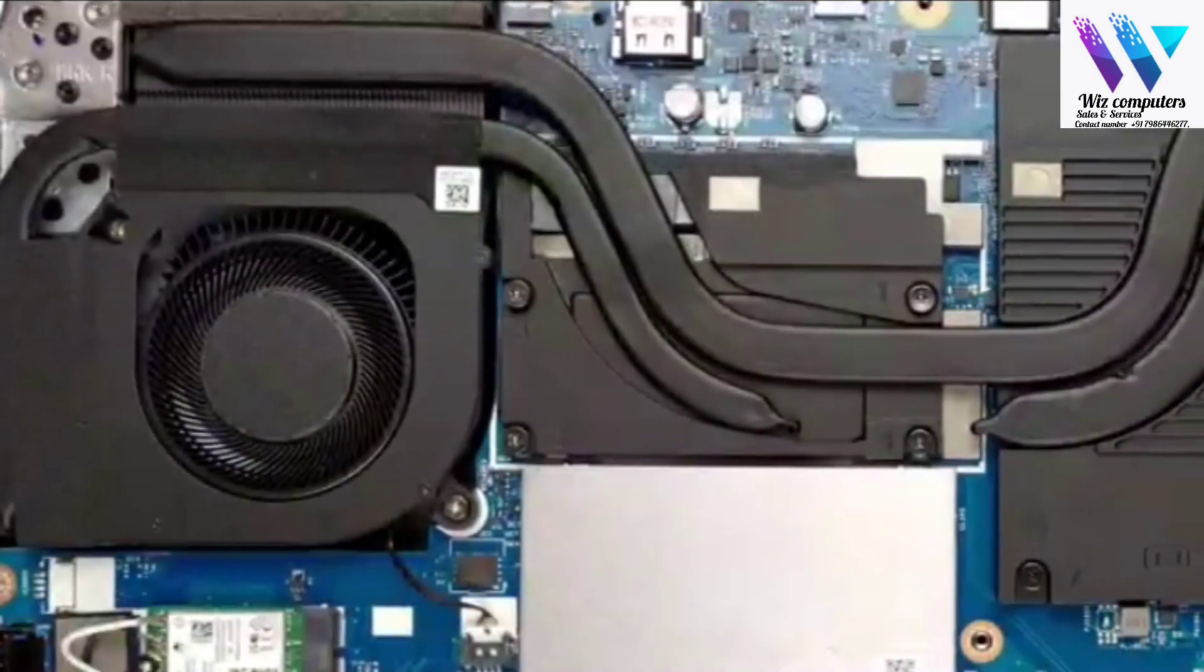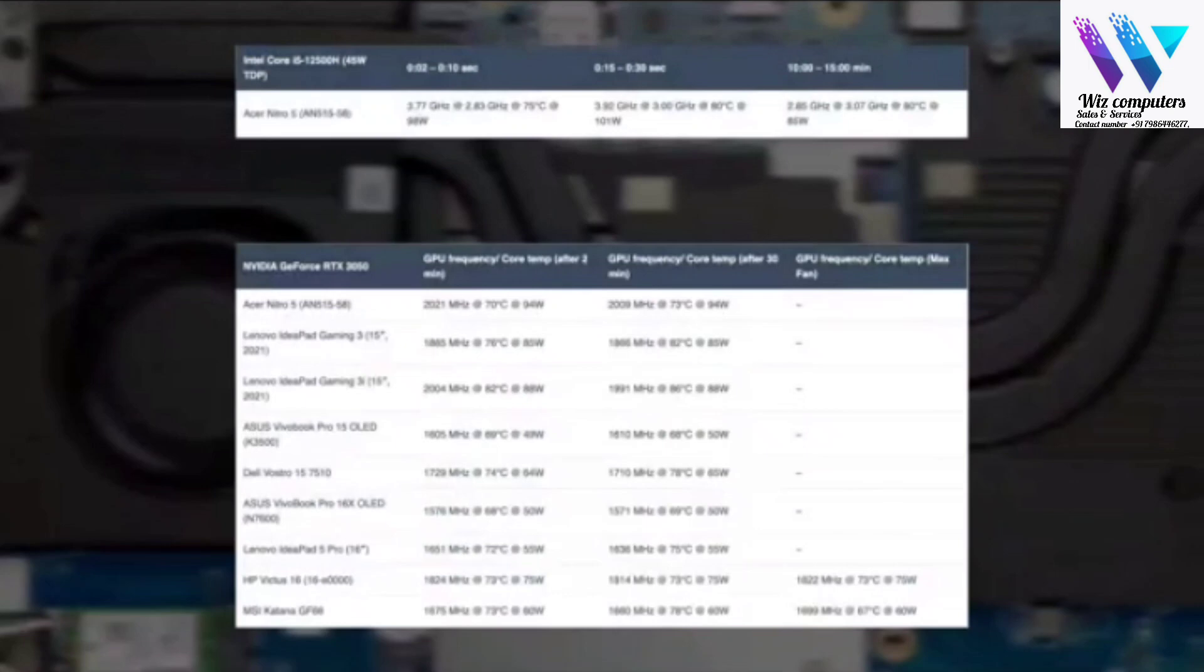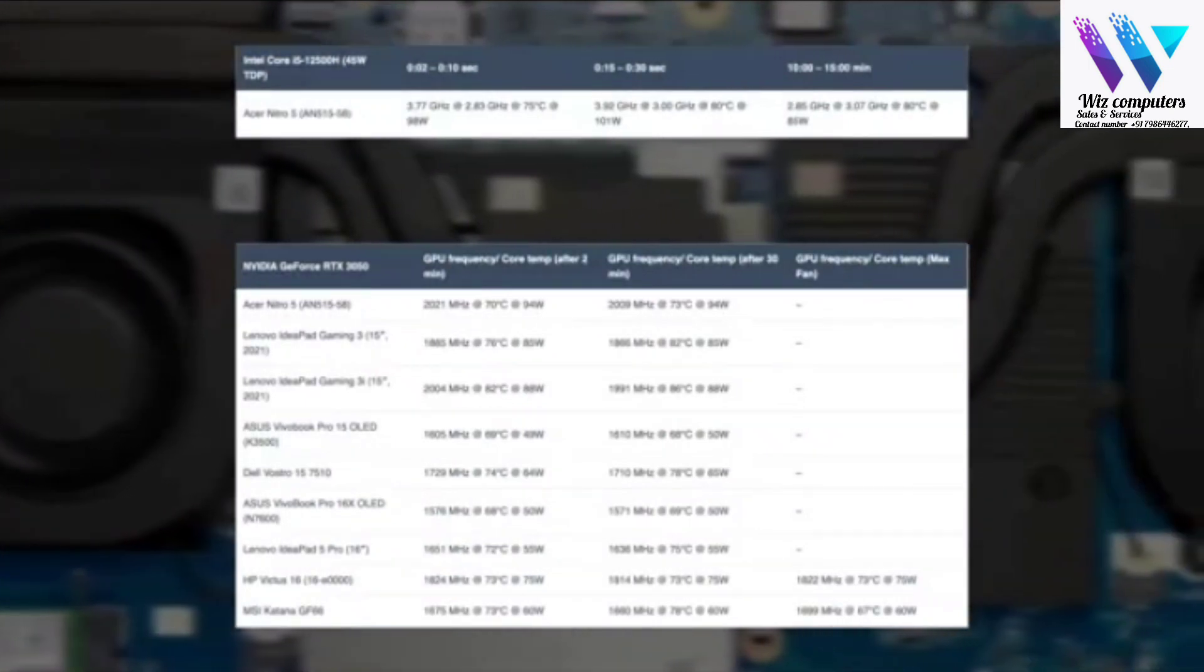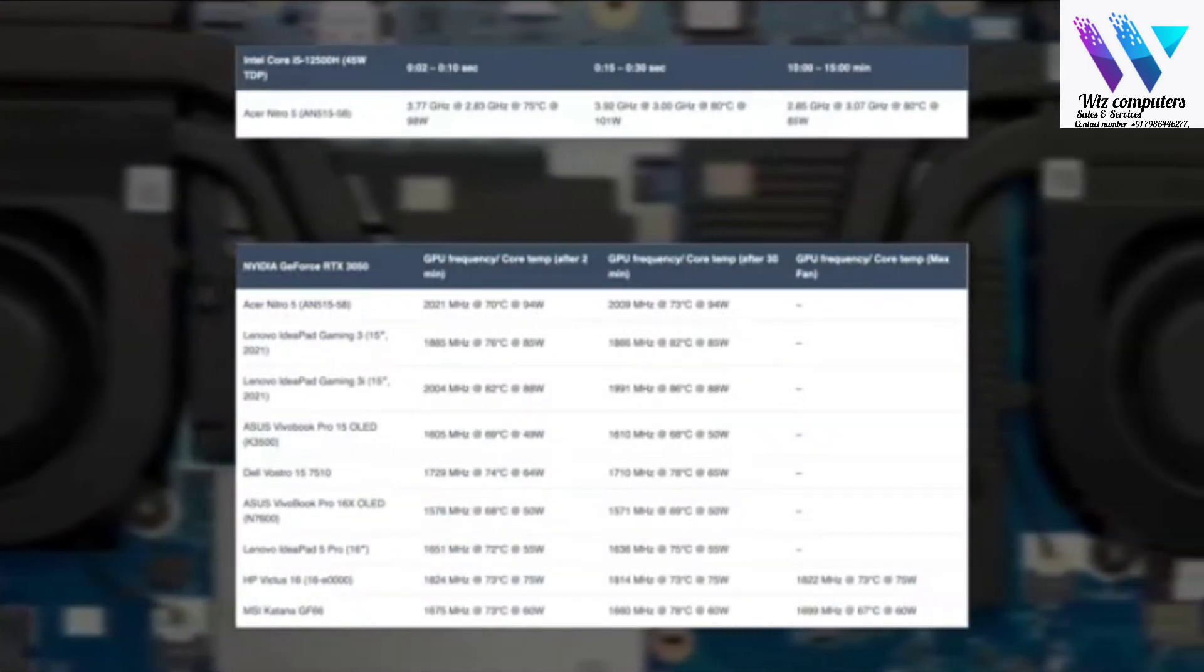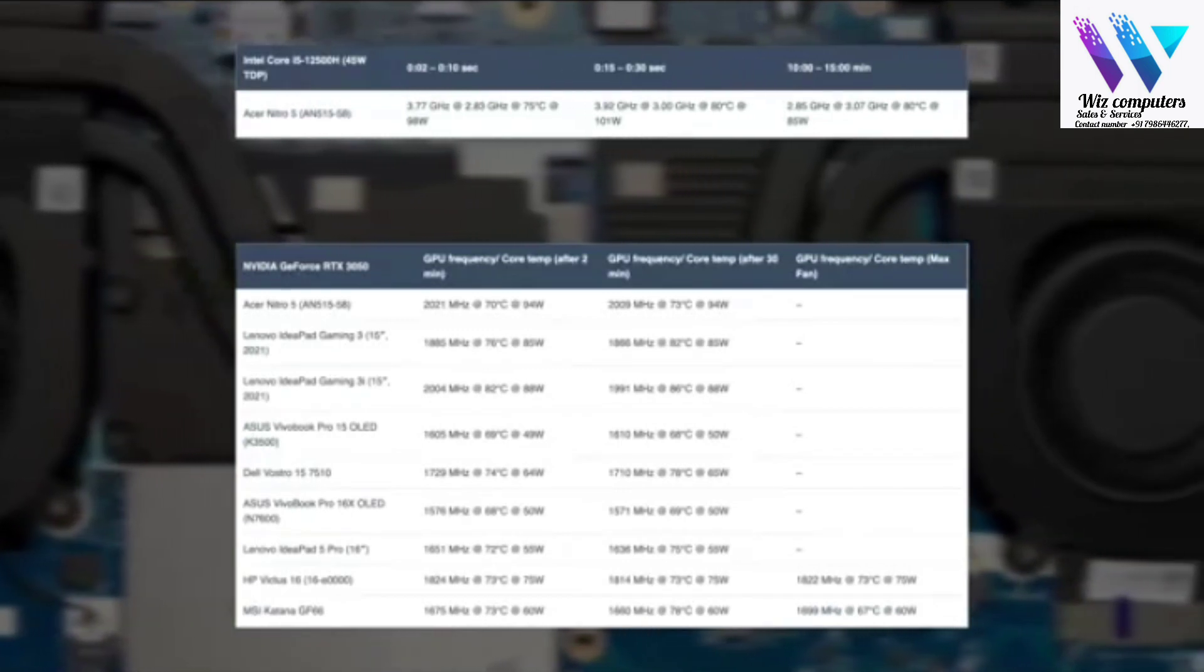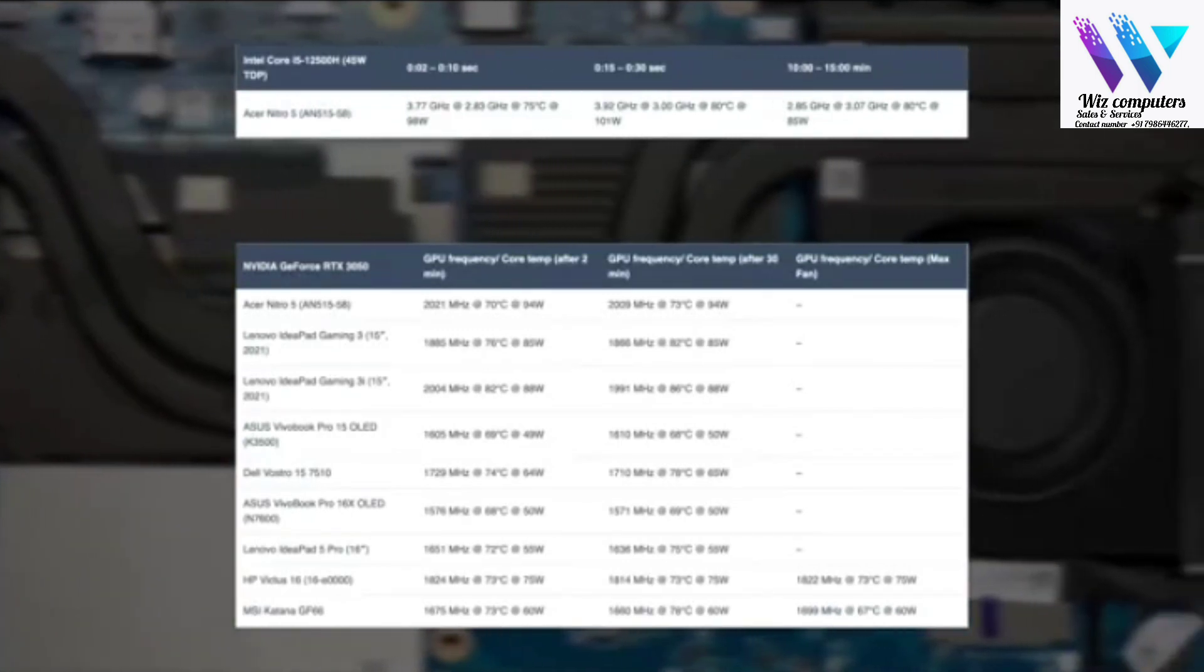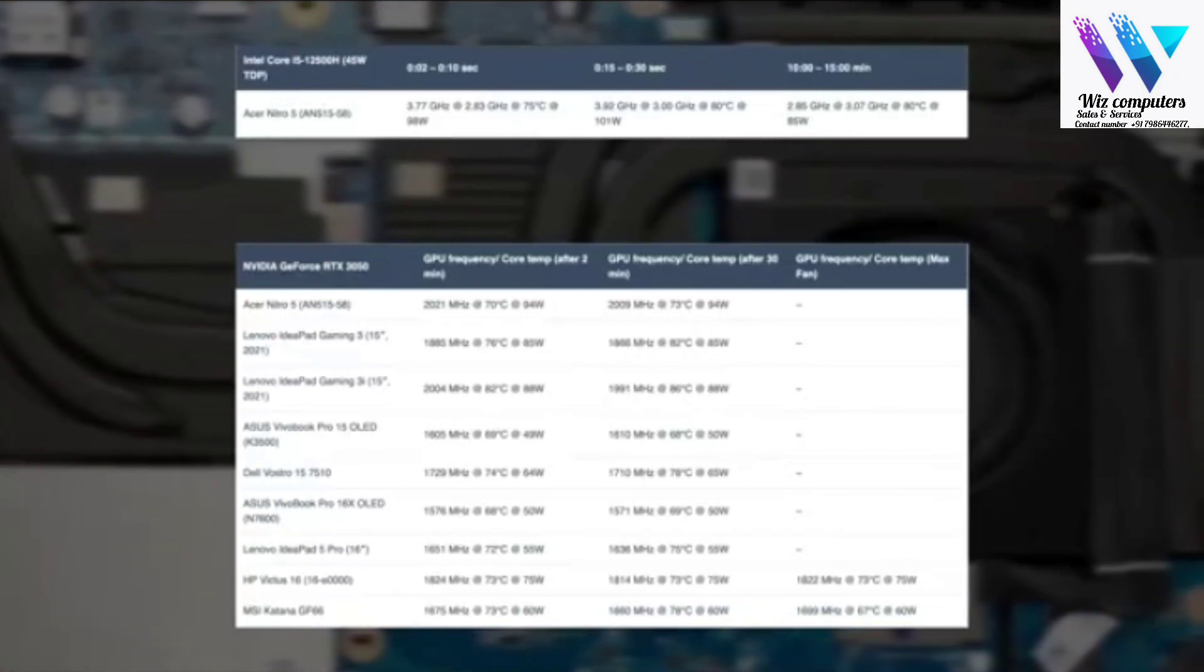This configuration has Core i5-12500H and 95W GeForce RTX 3050. The cooling system does its job well, keeping the RTX 3050 above 2 GHz for long periods of time.